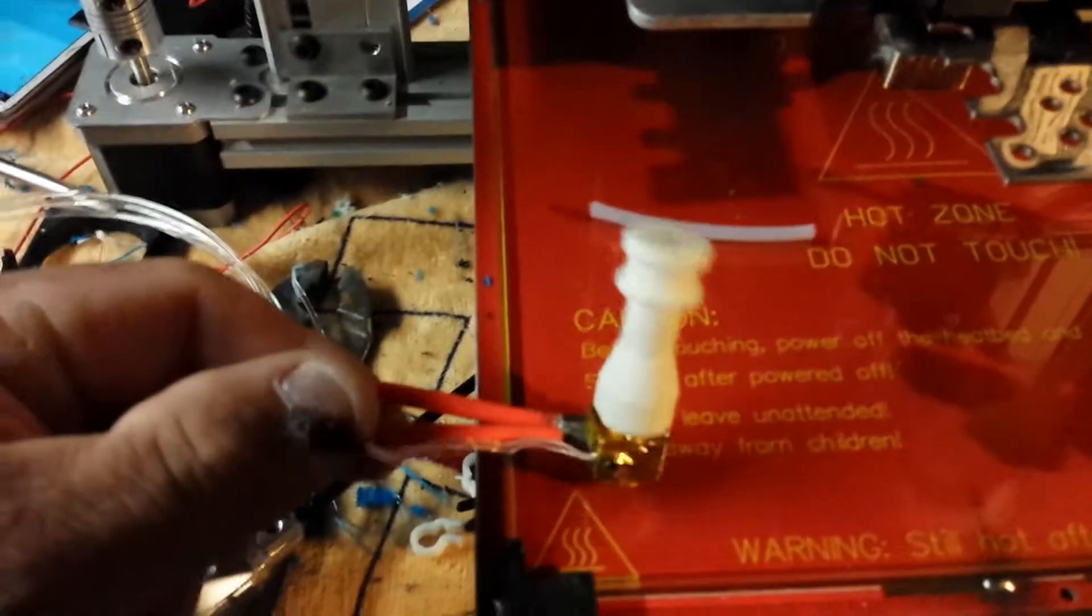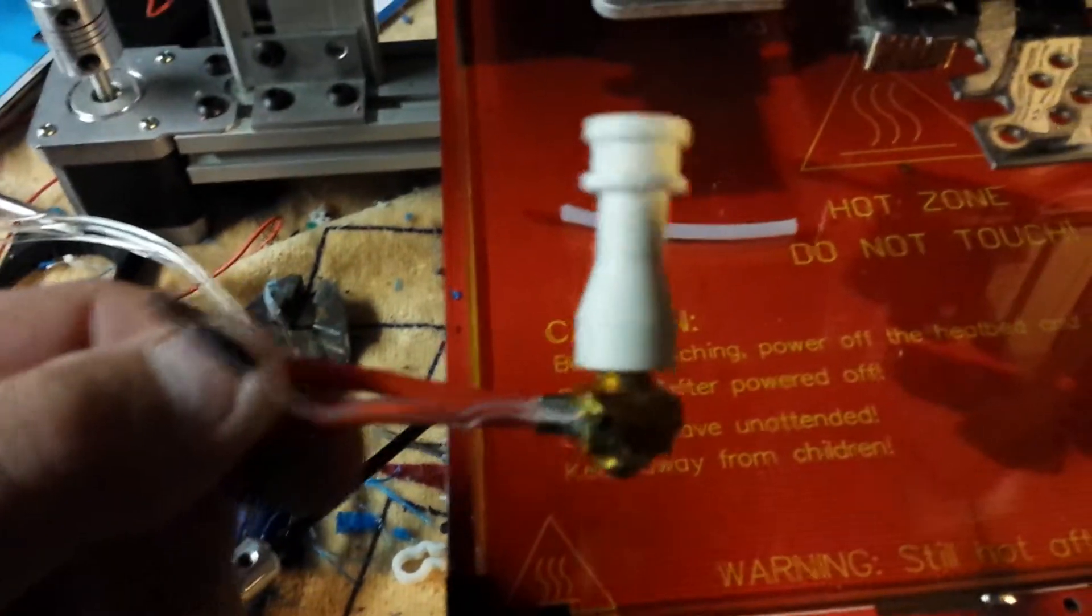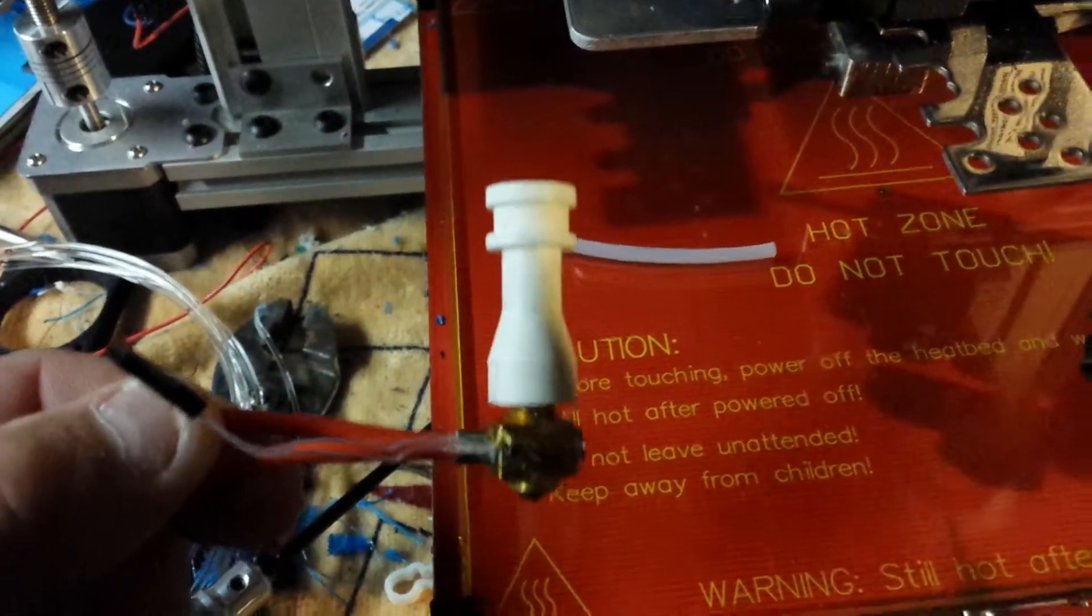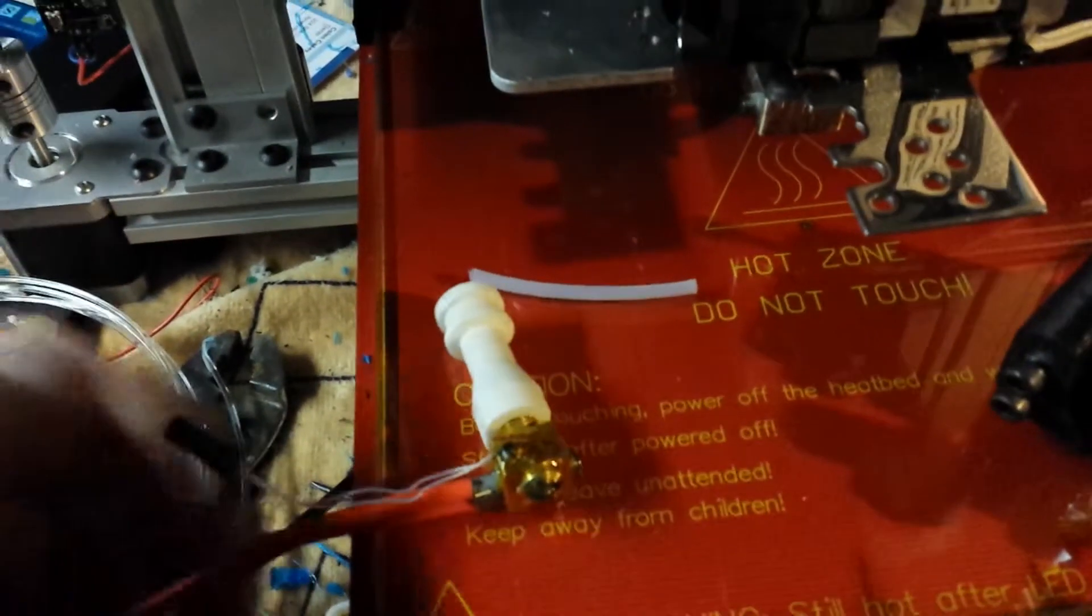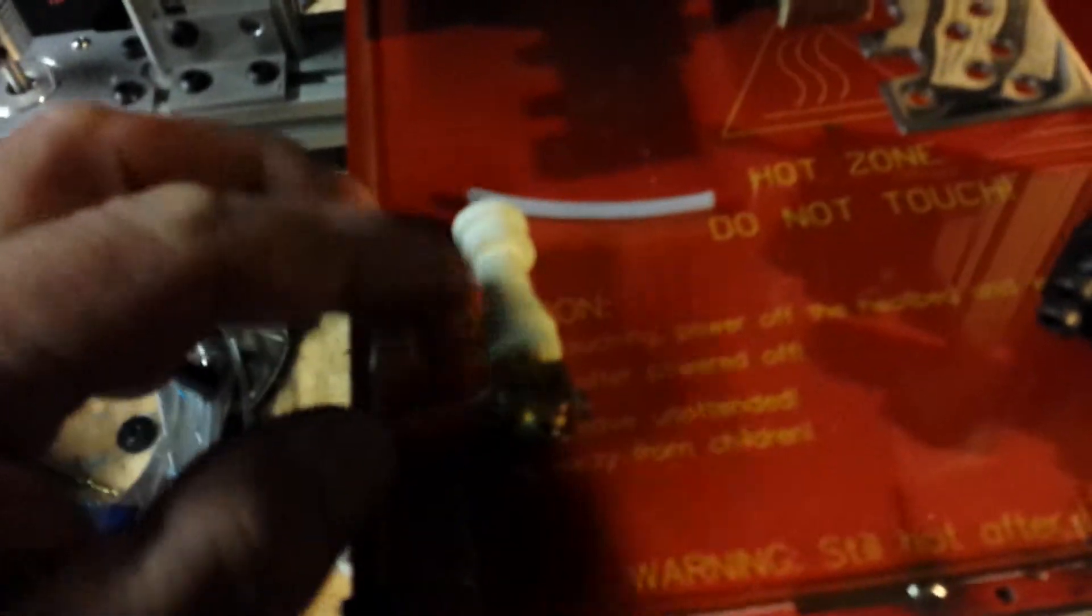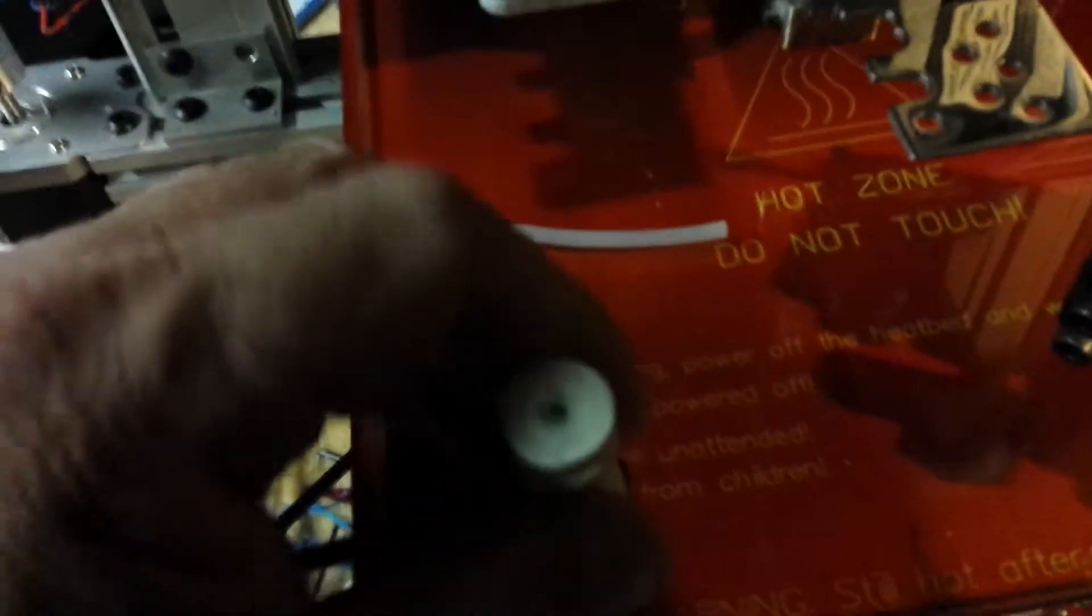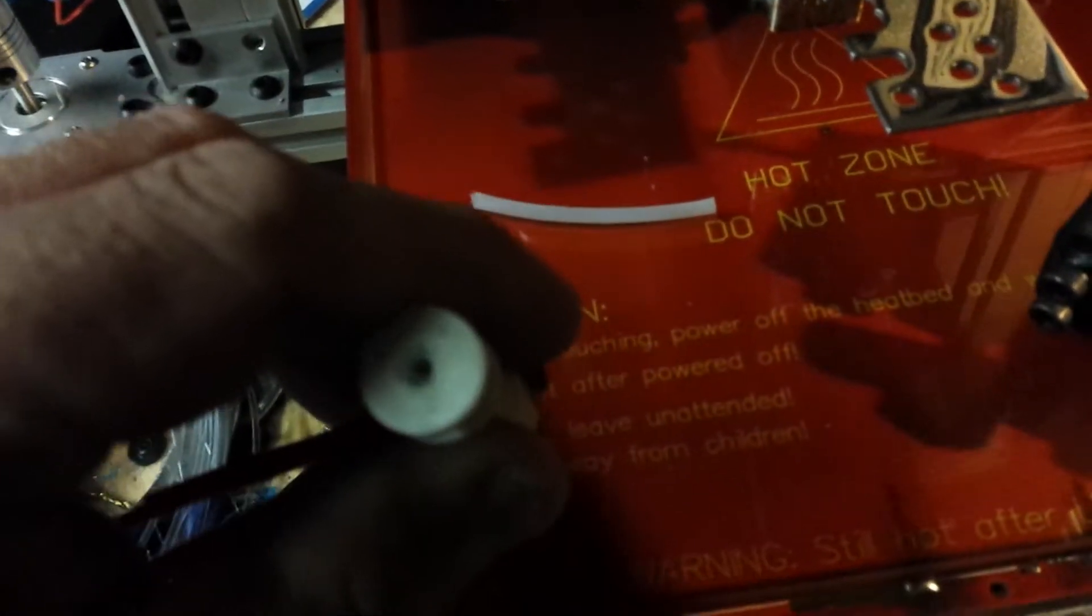This is a ceramic one I got from the Netherlands. This I like a lot. As I said in my other one, the ceramic dissipates heat really quick and it doesn't get heat soaked with the 1.75 millimeter filament.